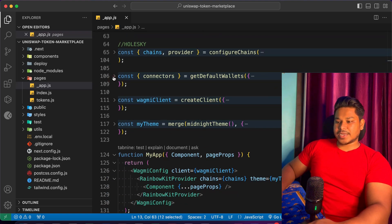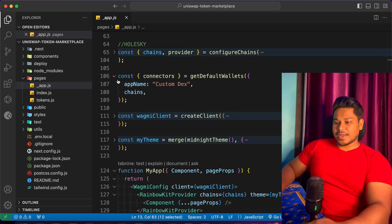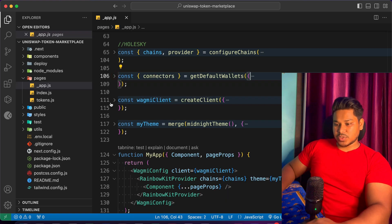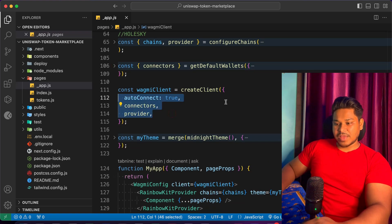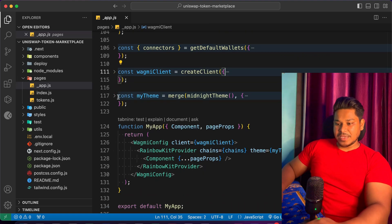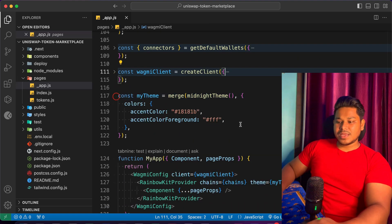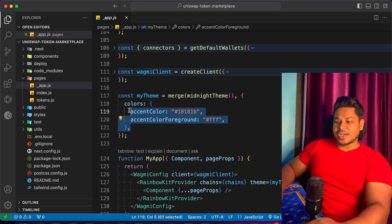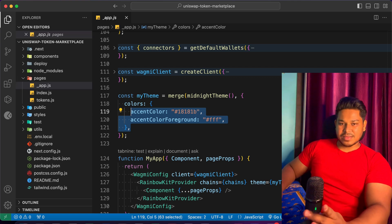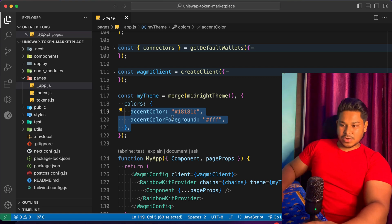Here we have the theme. This is the chain ID configuration, this is the connector, and here I've given the name of my contract. On the client side we are providing all of that — it's going to be auto-connector and we have the provider taking our RPC URL. Then we have the theme, so you can simply check and define any theme you want: define the color, define light and dark — that's all configurable.